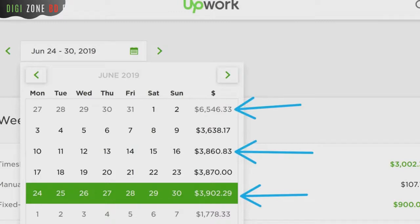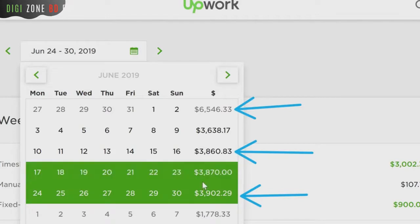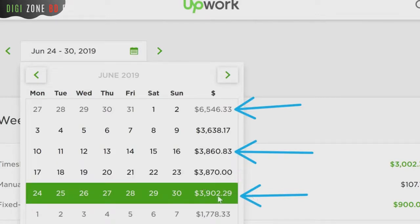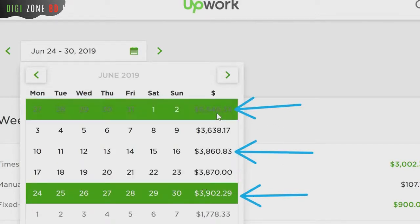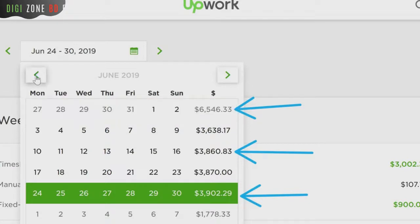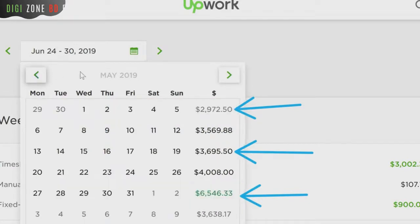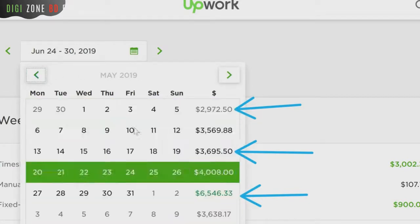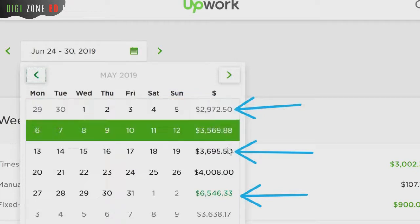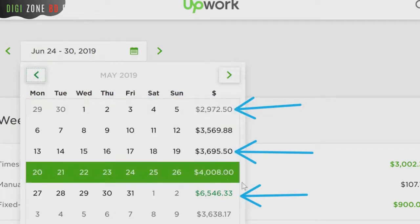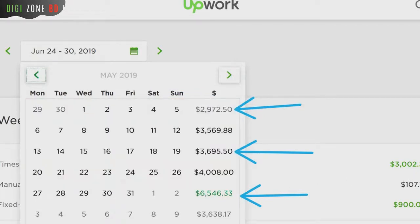As you can see, we are spending between $3,900 and $6,546 every single week. If we go back — last month, on and on — three thousand here, four thousand here. And this is just for the development cost.